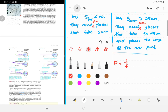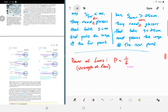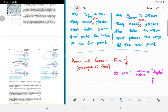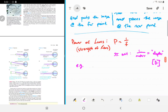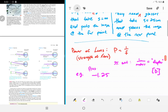Power of a lens is one over the focal length. The shorter the focal length, the stronger the lens — it bends light from infinity quickly. Power can be positive or negative, just like the focal length: positive for converging lenses and negative for diverging lenses. The SI unit is one over meters, and in optics we call this a diopter (D).